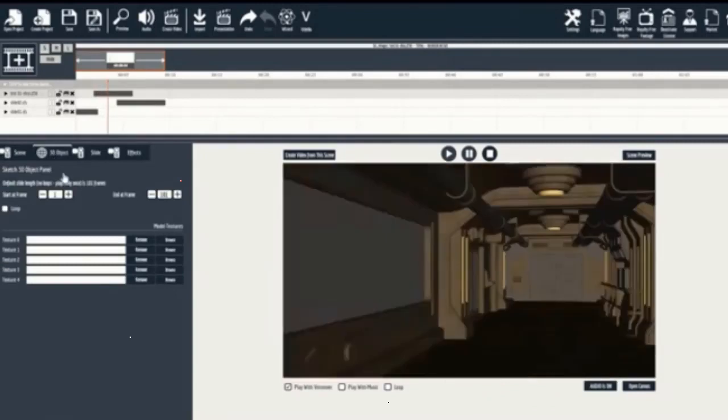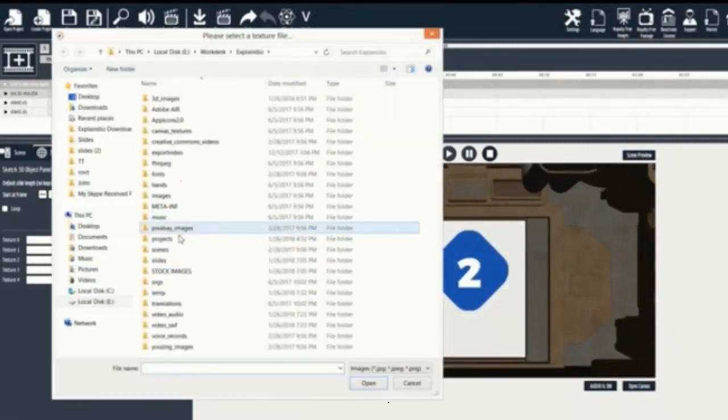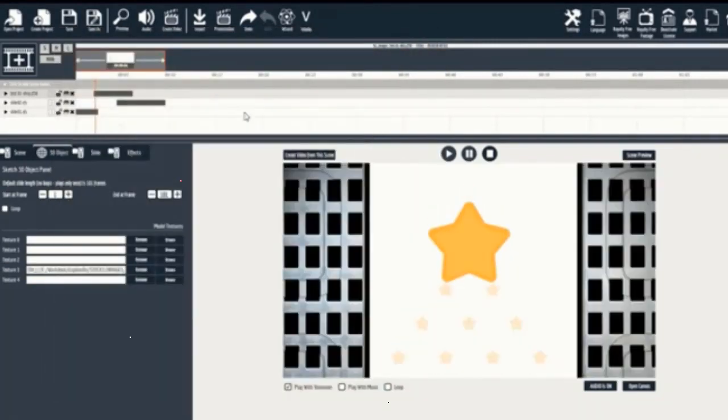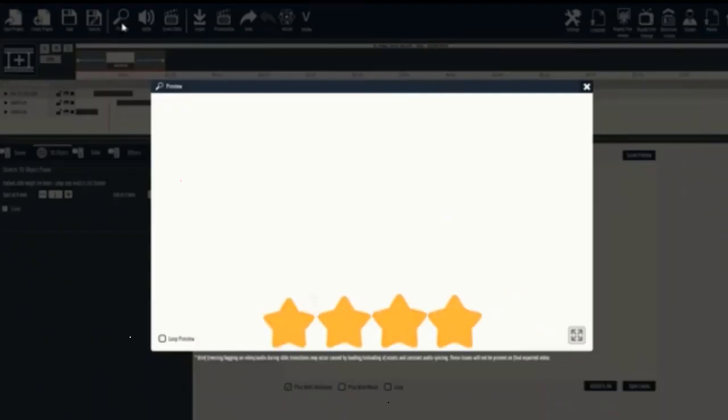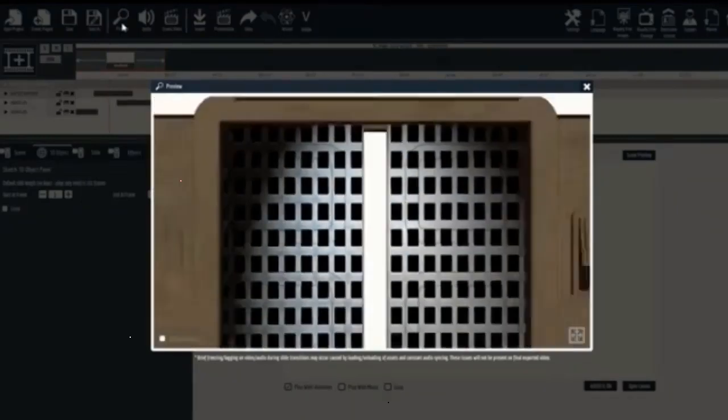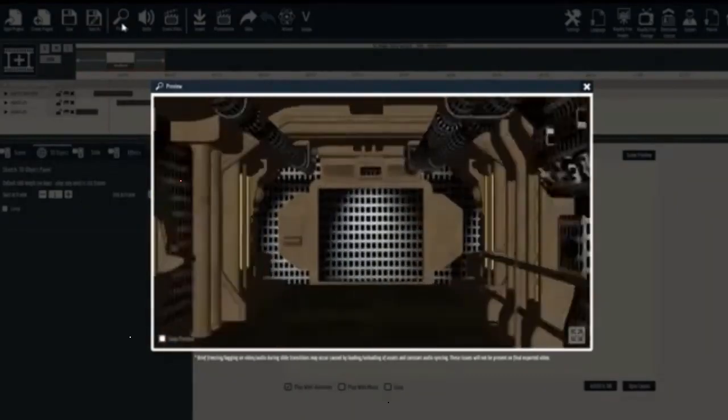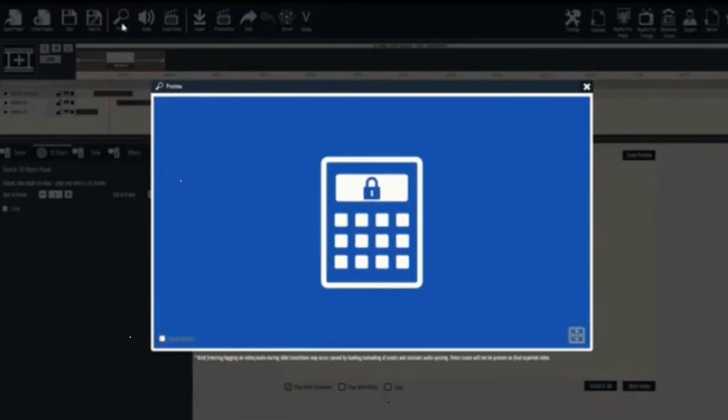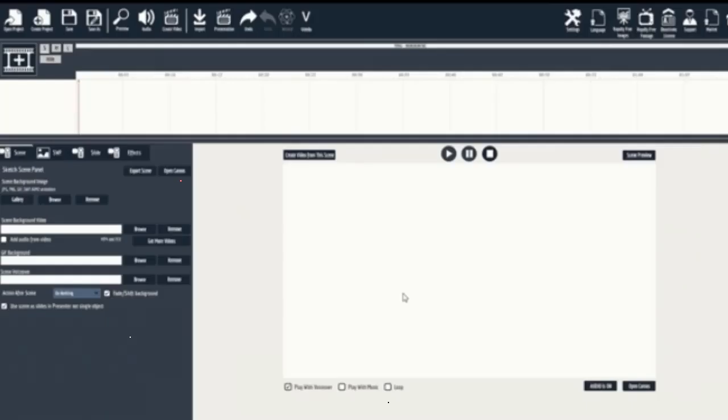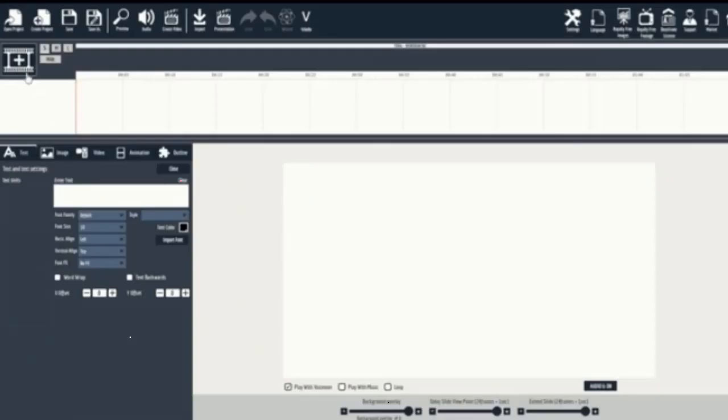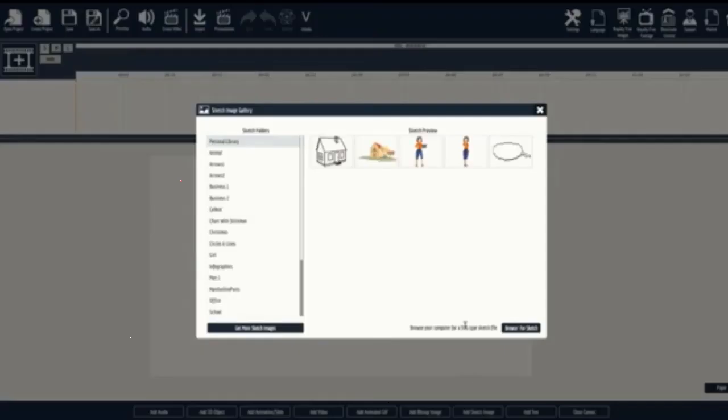Now you can see the video we created together right here. To customize the 3D object is easy. We can go to the 3D object setting and load any JPEG image to overlay on your 3D object. And as you can see, it will instantly add to your creation. Now let's take a look at what we created. Awesome, right? And you saw just how easy it was to create.